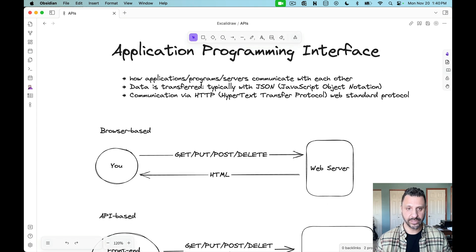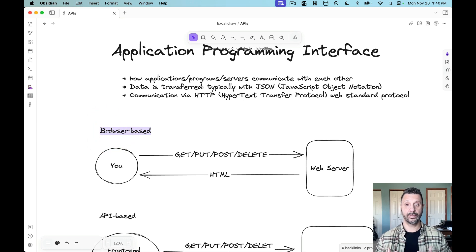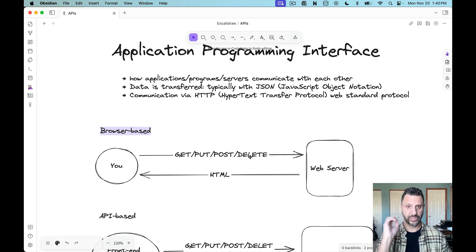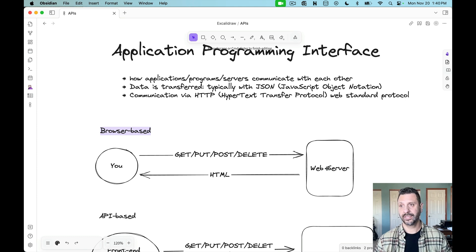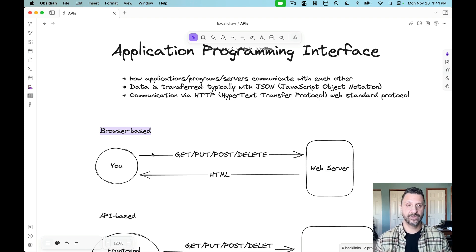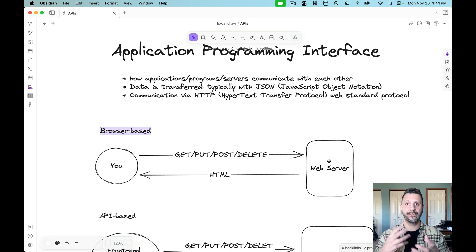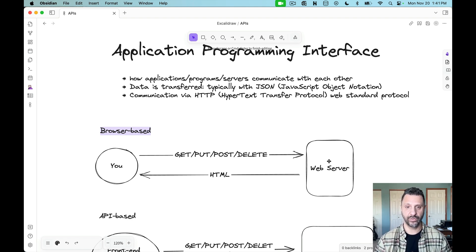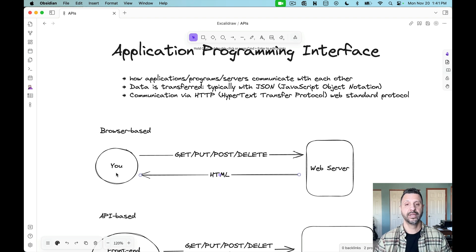In a typical browser-based application, a person sends GET, PUT, POST, and DELETE requests to a web server — whether that's Amazon, Apple, Target, or Walmart. As consumers we send those requests, the web server does its processing, builds up the data, and returns HTML back to our browser so we can view the information.